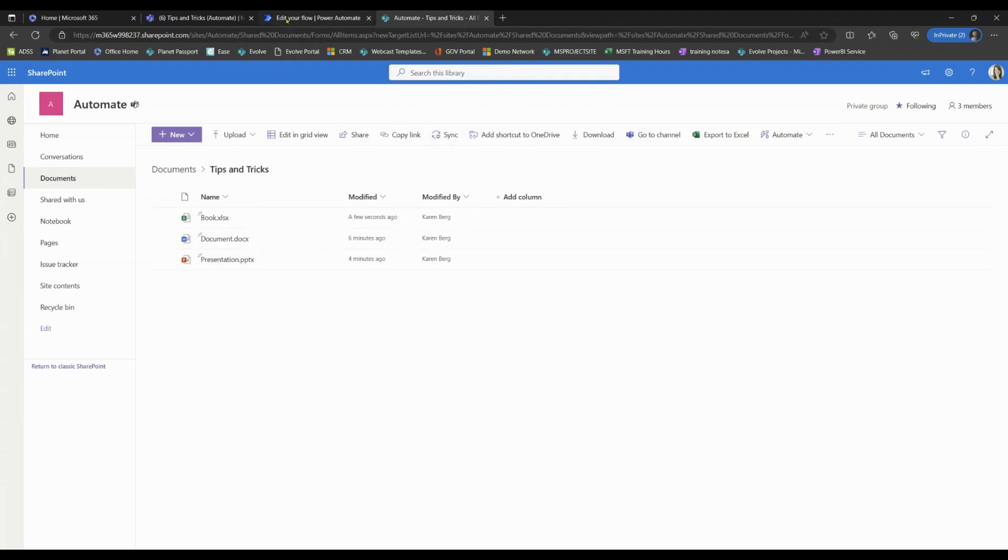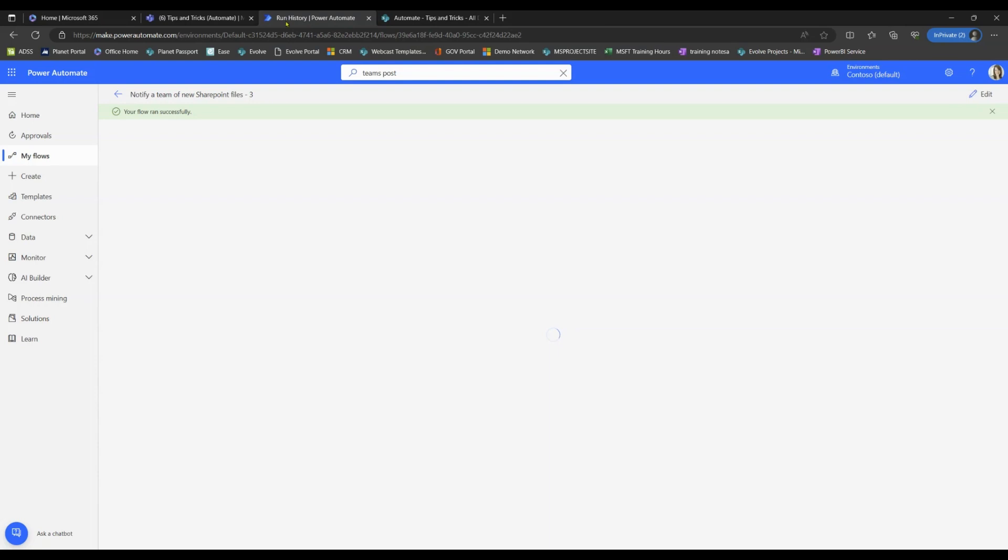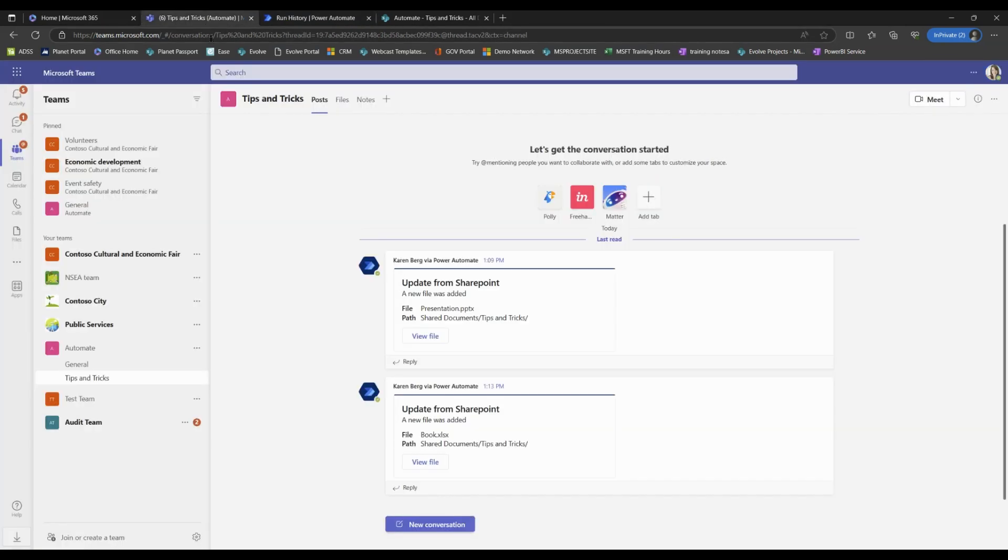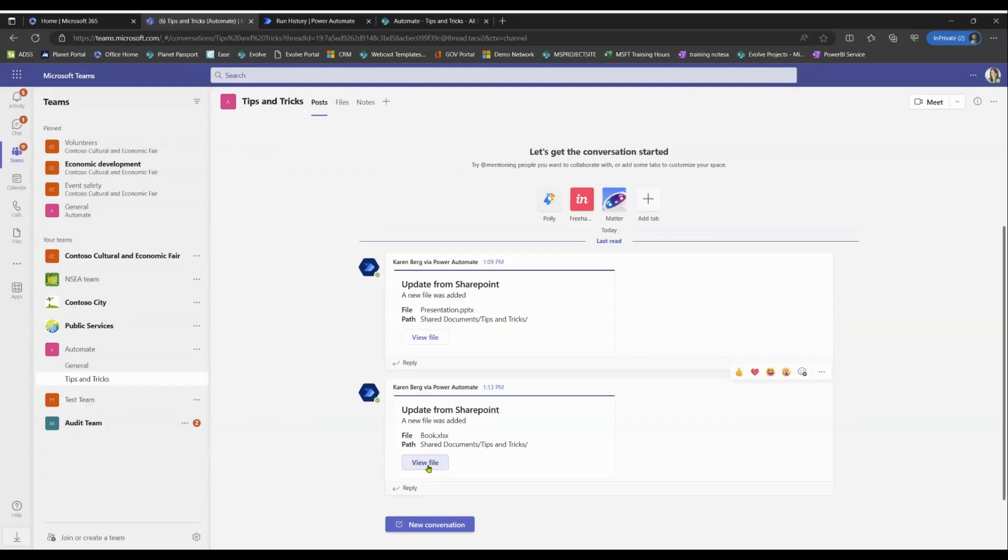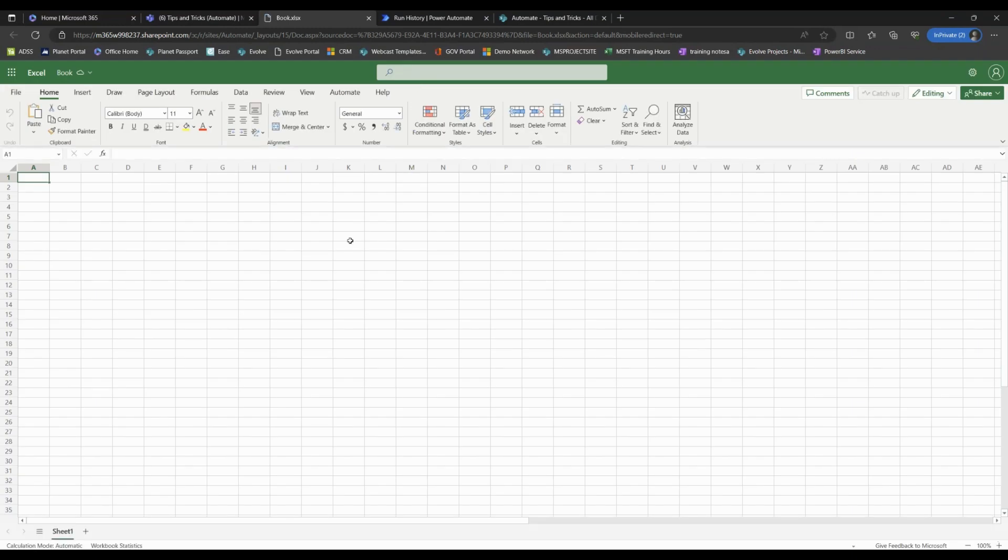Now let's go ahead and go back to Automate. It says our flow ran successfully. So let's go back to Teams. And we can see that there has now been a brand new post that shows that a new document was uploaded to our SharePoint, thus giving everyone in this channel the ability to see and view this file. If they select View File, it will bring them directly to the file.